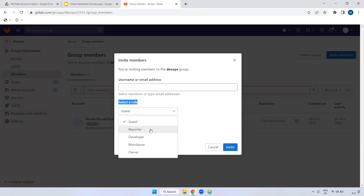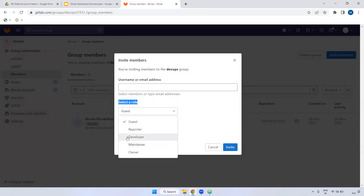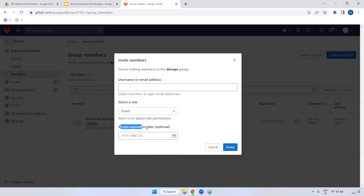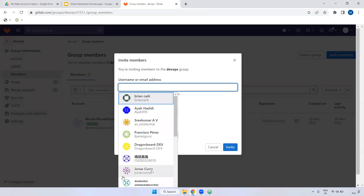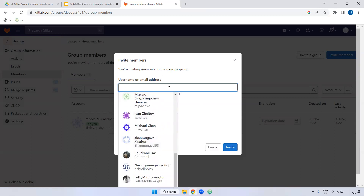You can provide Developer access, which allows the user to raise a pull request but not merge it. Maintainer has all permissions including the ability to merge pull requests. Owner has full permissions. For example, I'm giving a guest role and optionally an expiry date. Then you invite the particular user by providing their username.